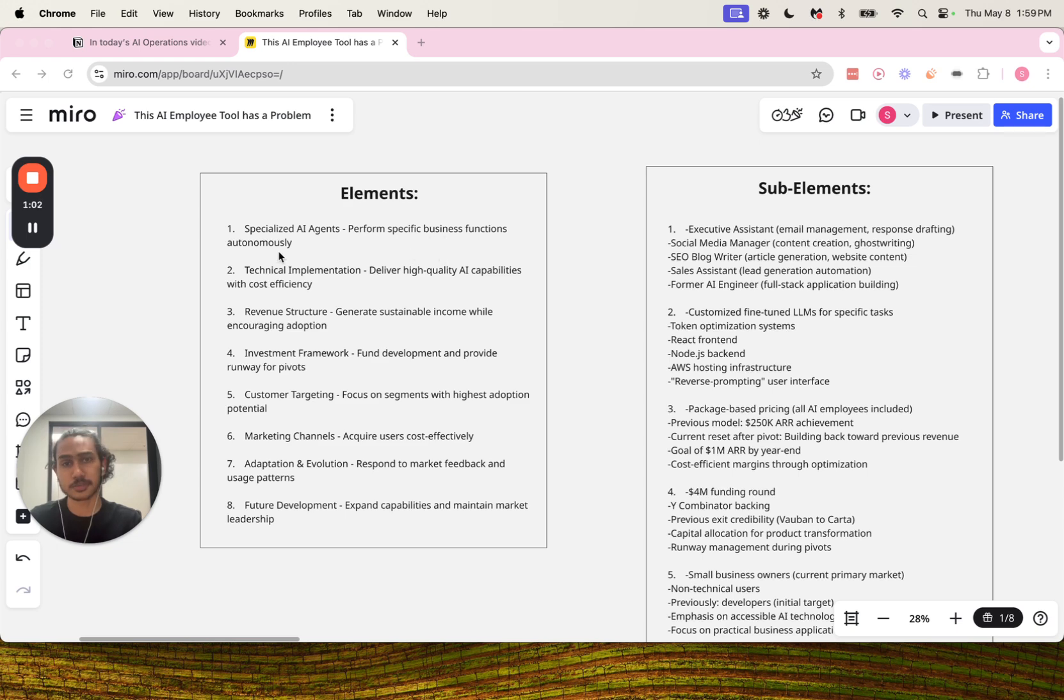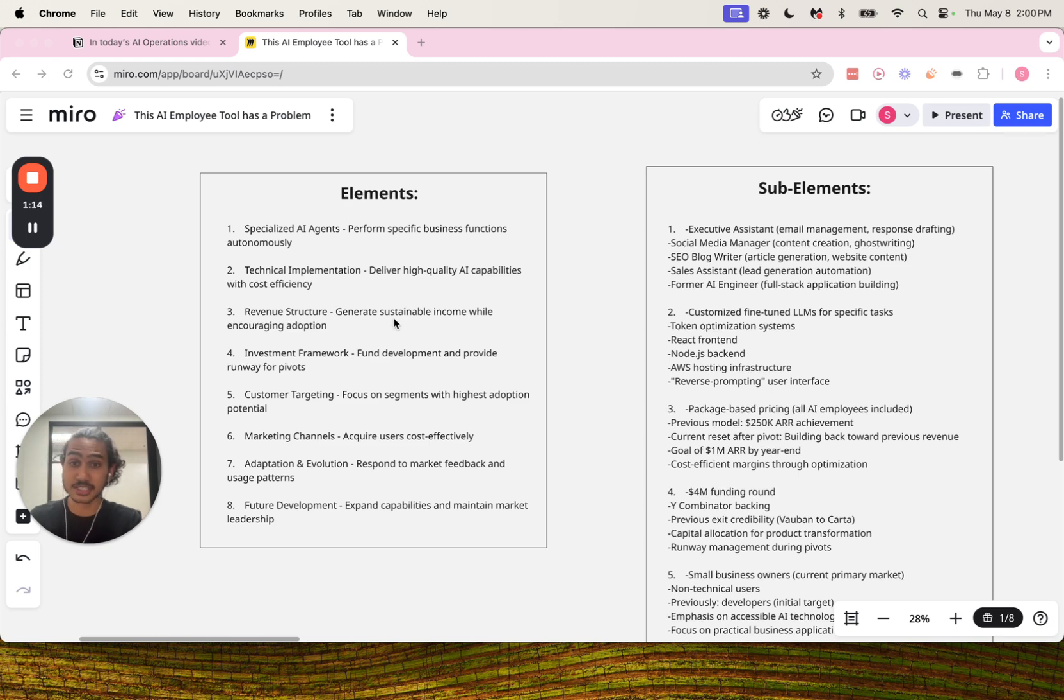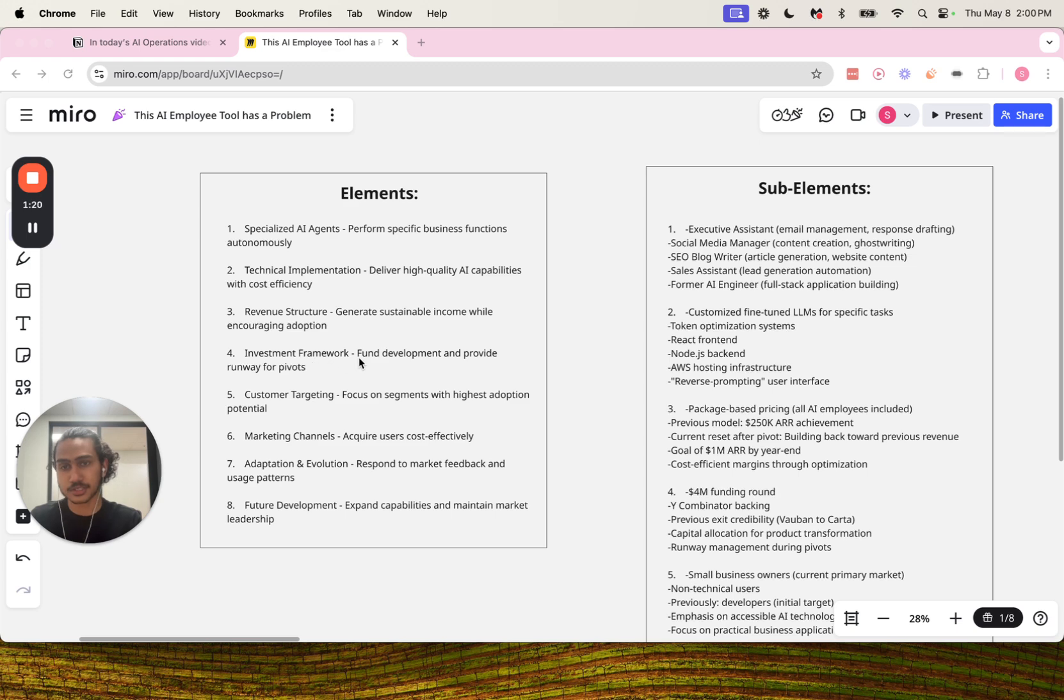Number two: technical implementation. It is to deliver high-quality AI capabilities with cost efficiency. Number three: revenue structure. It is to generate sustainable income while encouraging adoption.